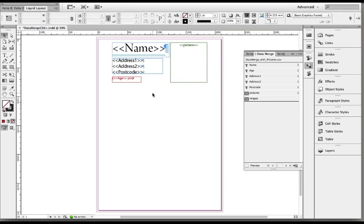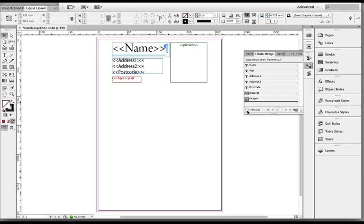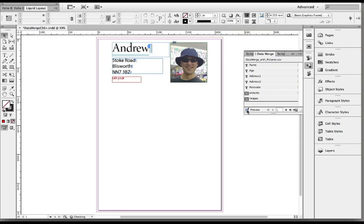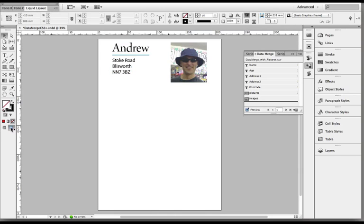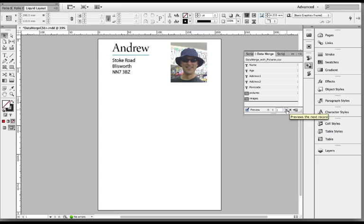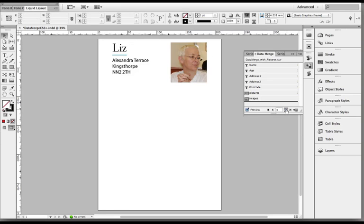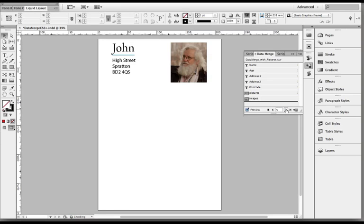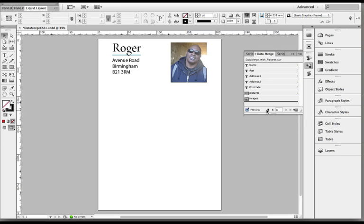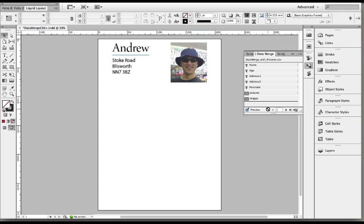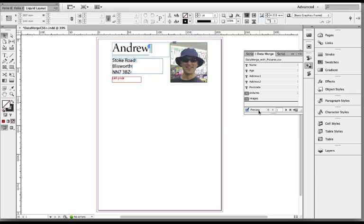And that's our data document ready to go. What's great about the data merge panel is you can actually click the preview button and have a look to see if that's actually working. So you can see there's Andrew there, there's his address, his age, and you can even turn off normal mode and preview that. Our little preview buttons at the bottom of the data merge panel let us check each one of those so we know they're all working.